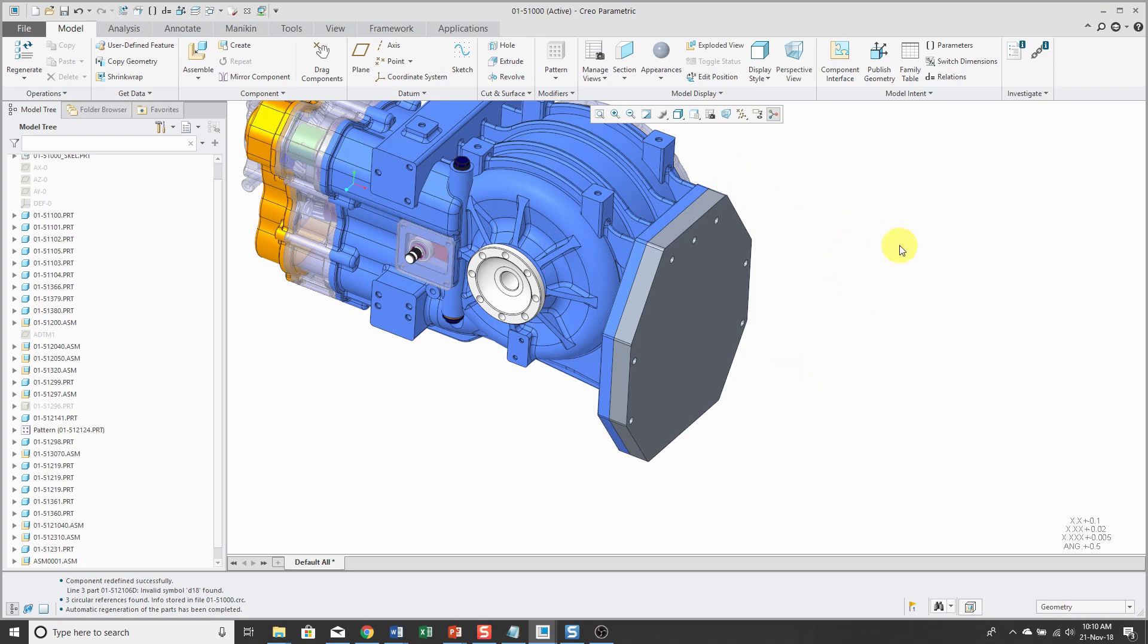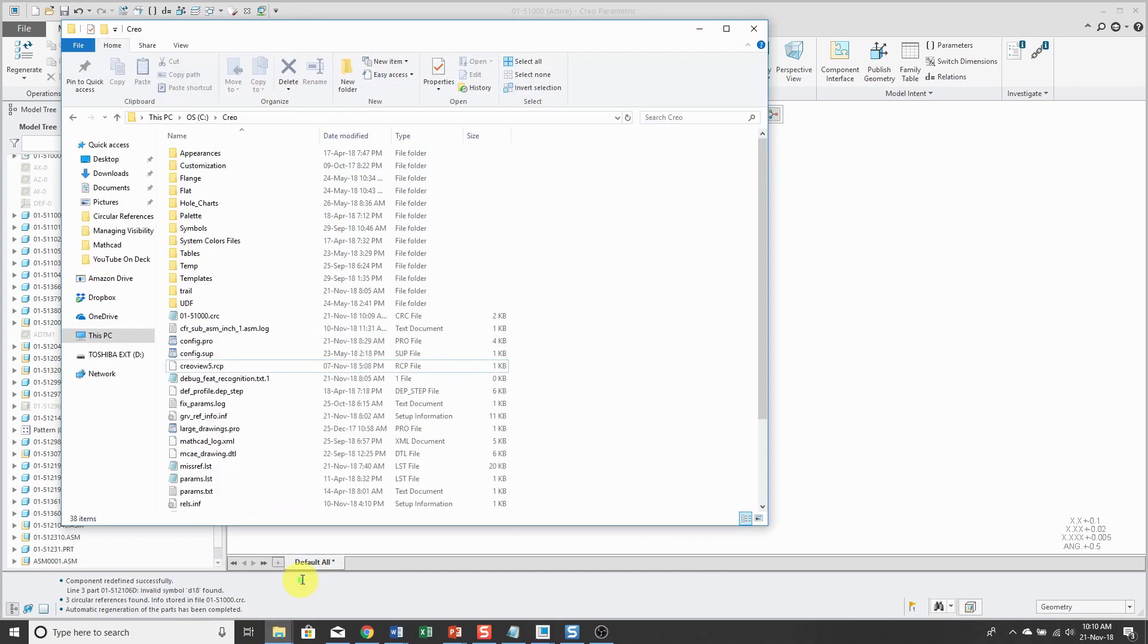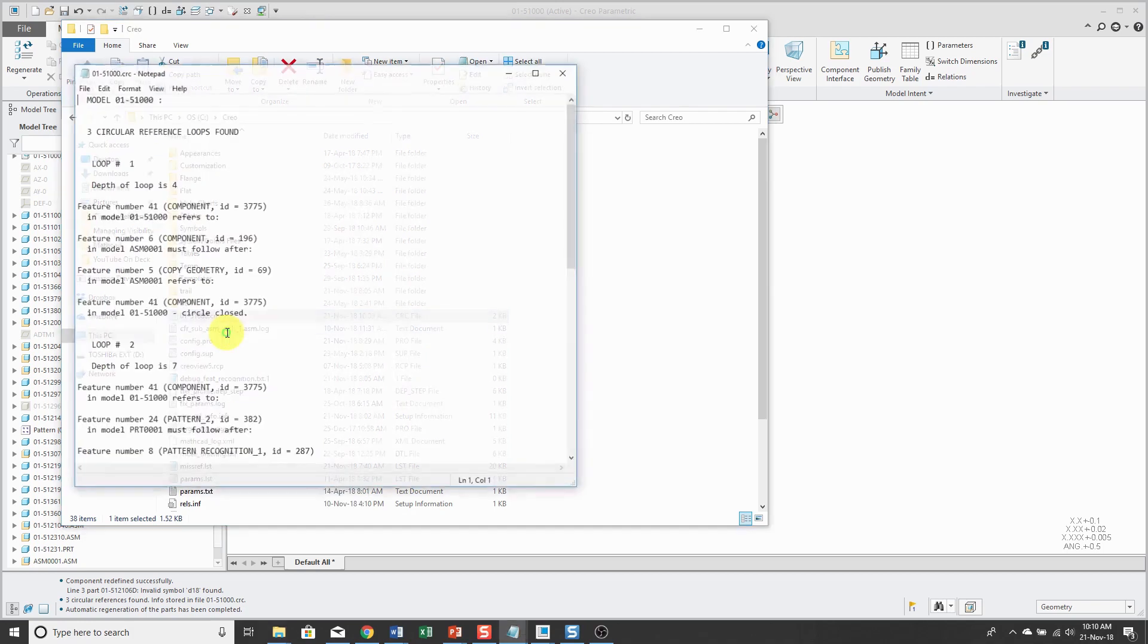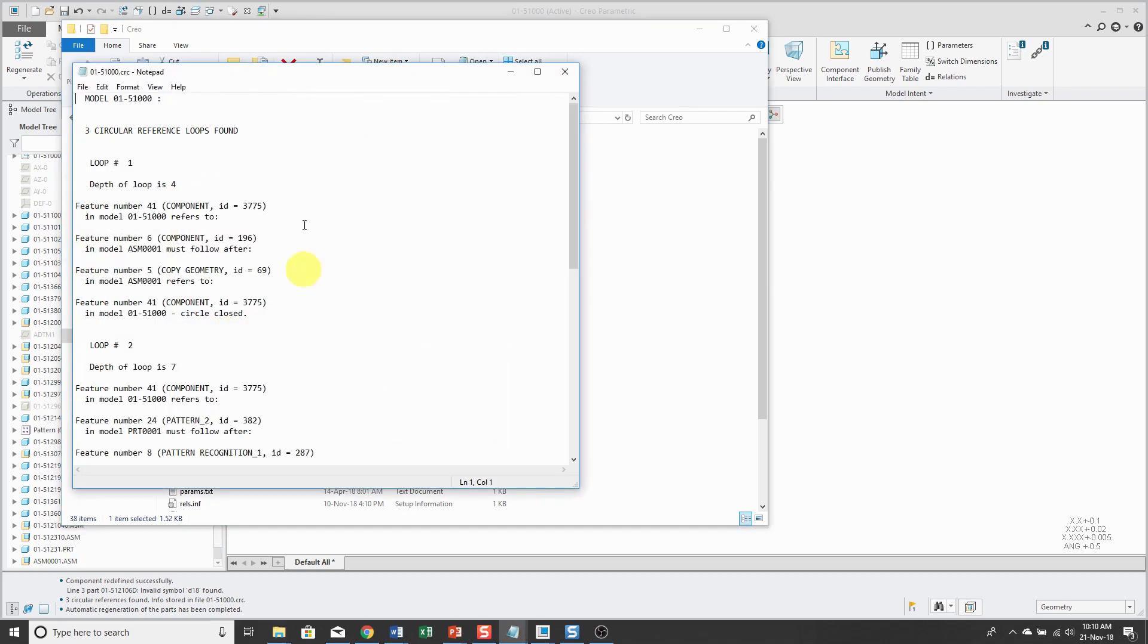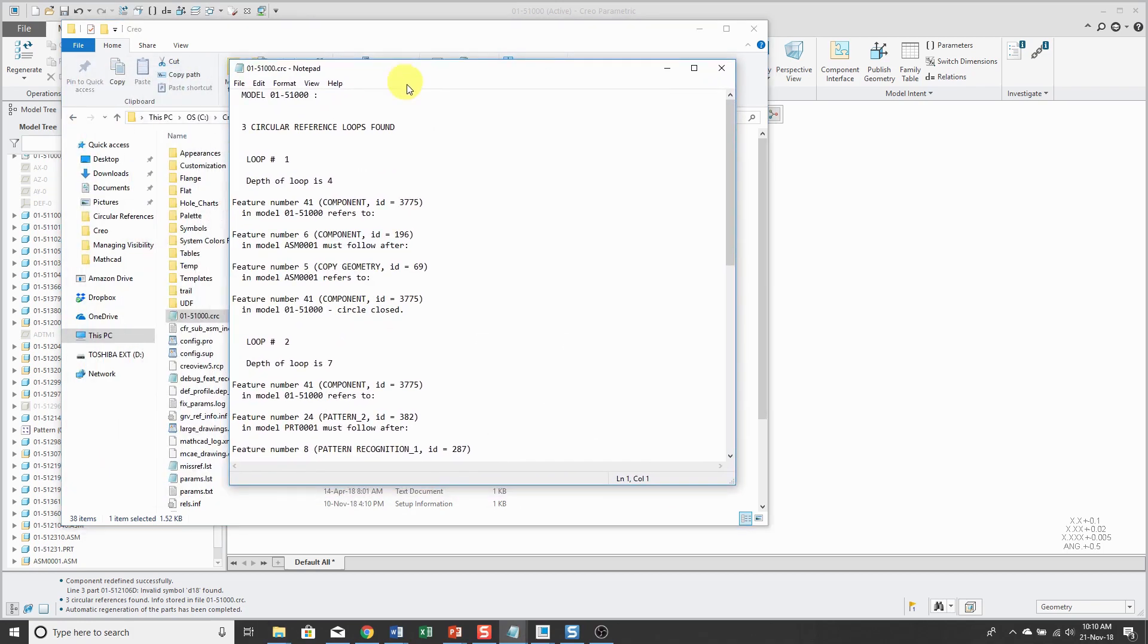And if I go to my working directory, hey, there we see that we have a CRC file created. You can open this up in whatever text editor you want. Notepad, WordPad, Notepad++ or whatever.